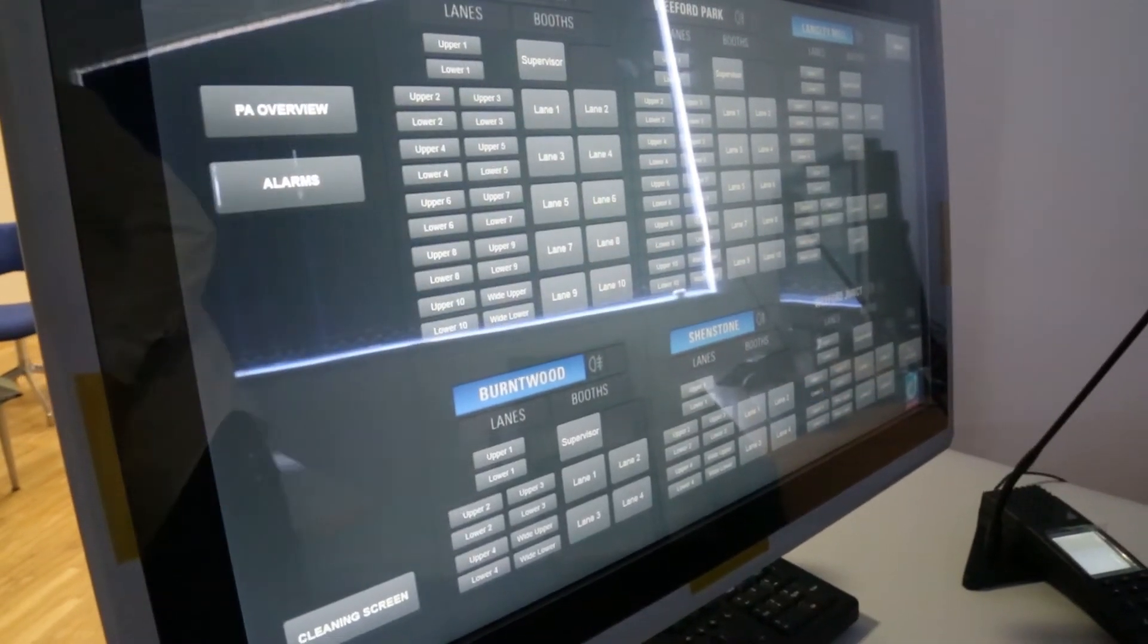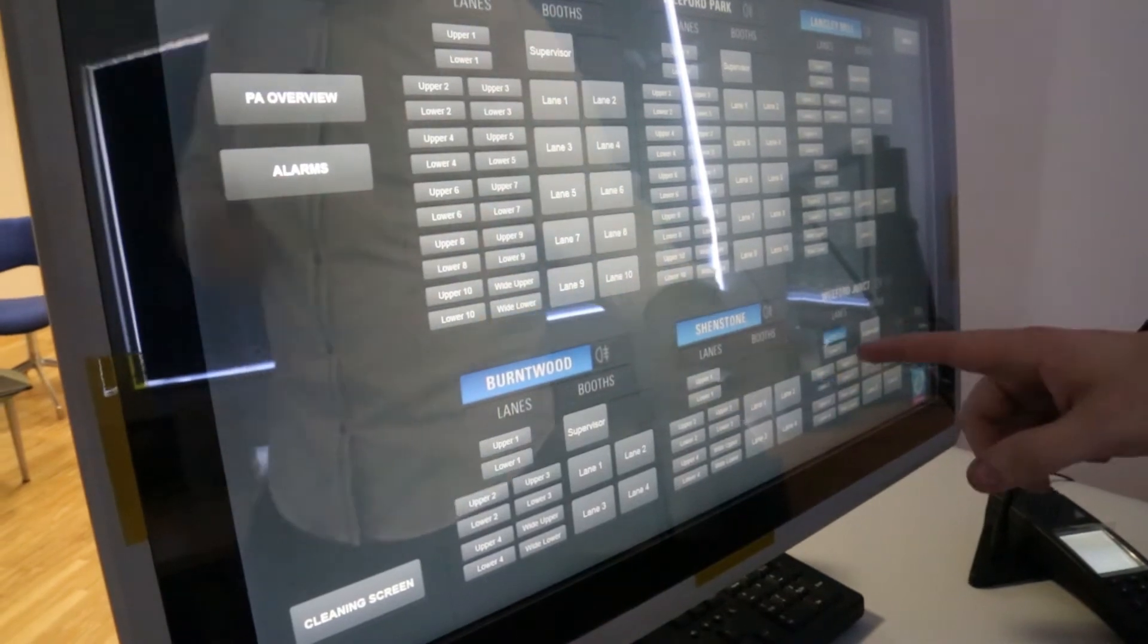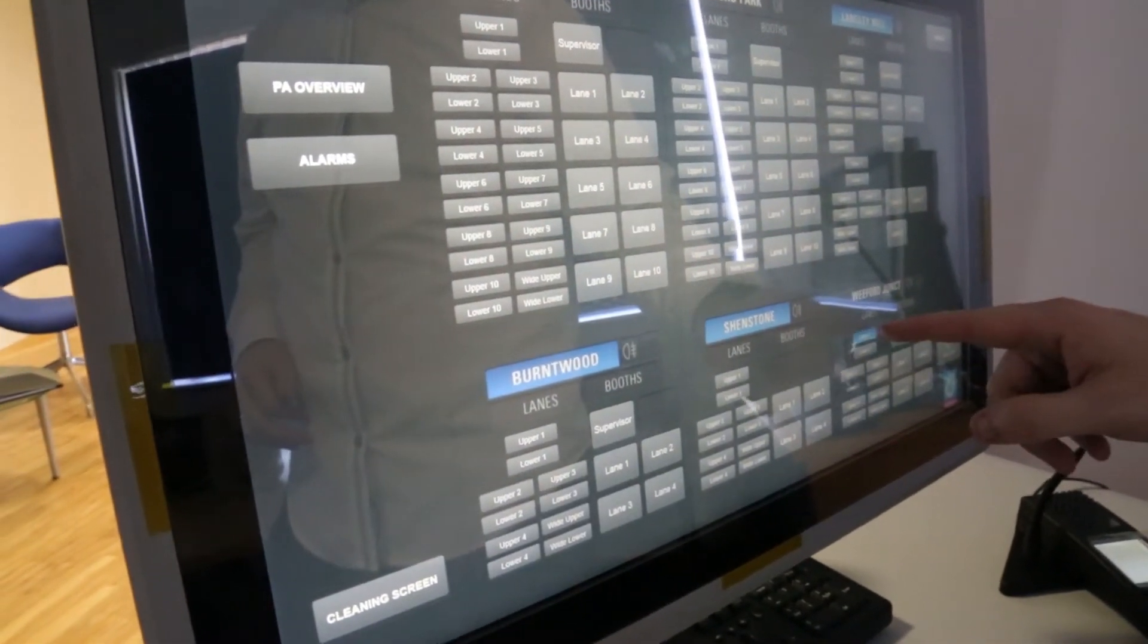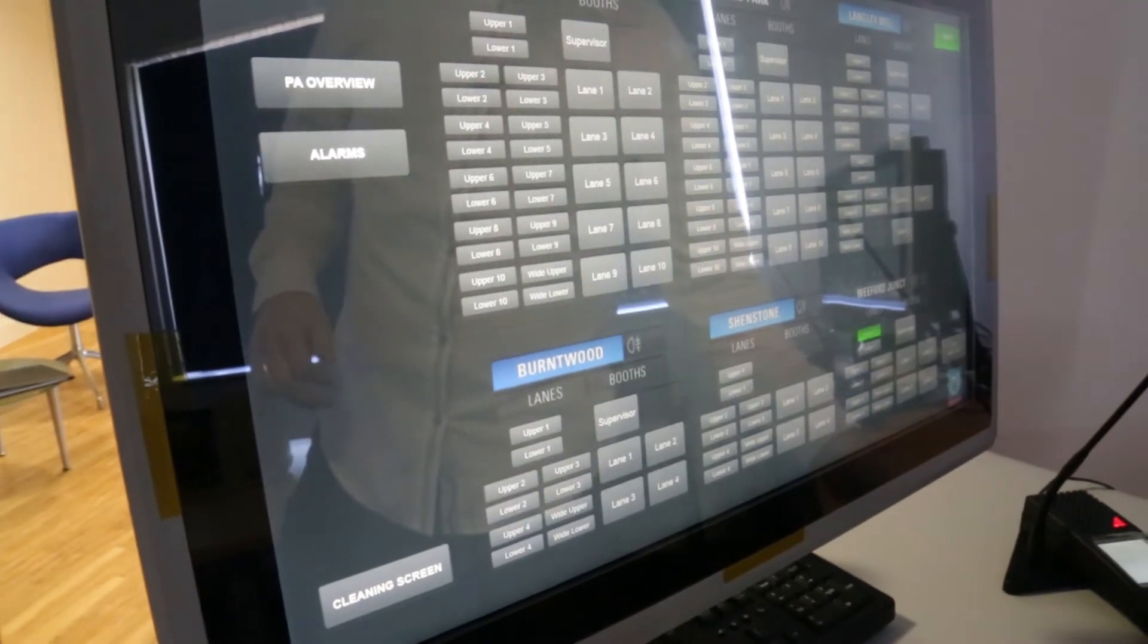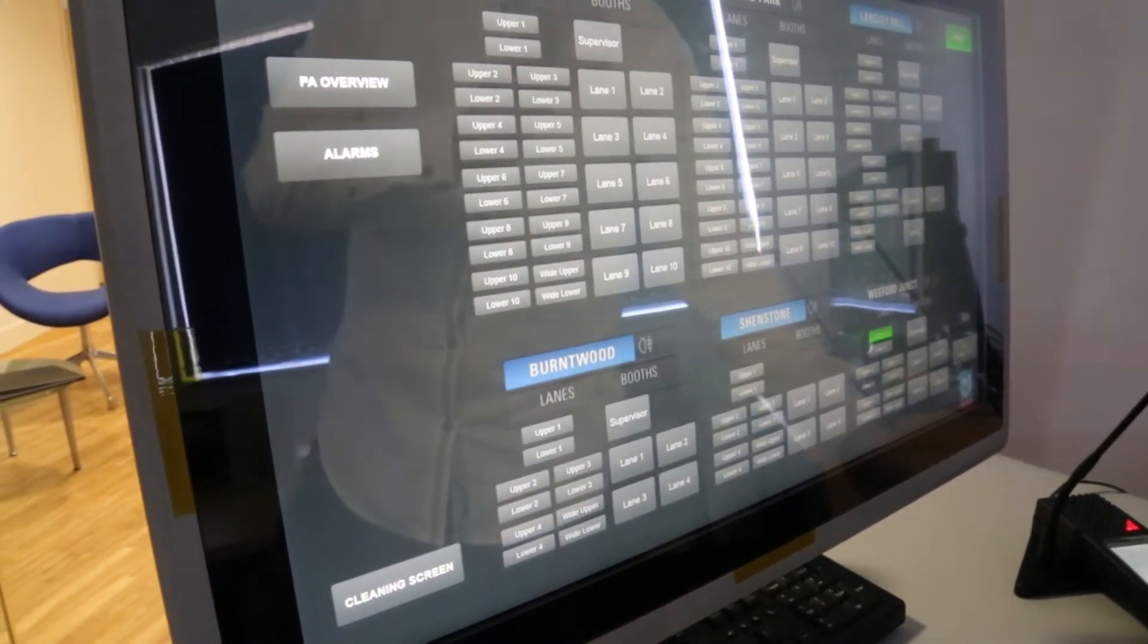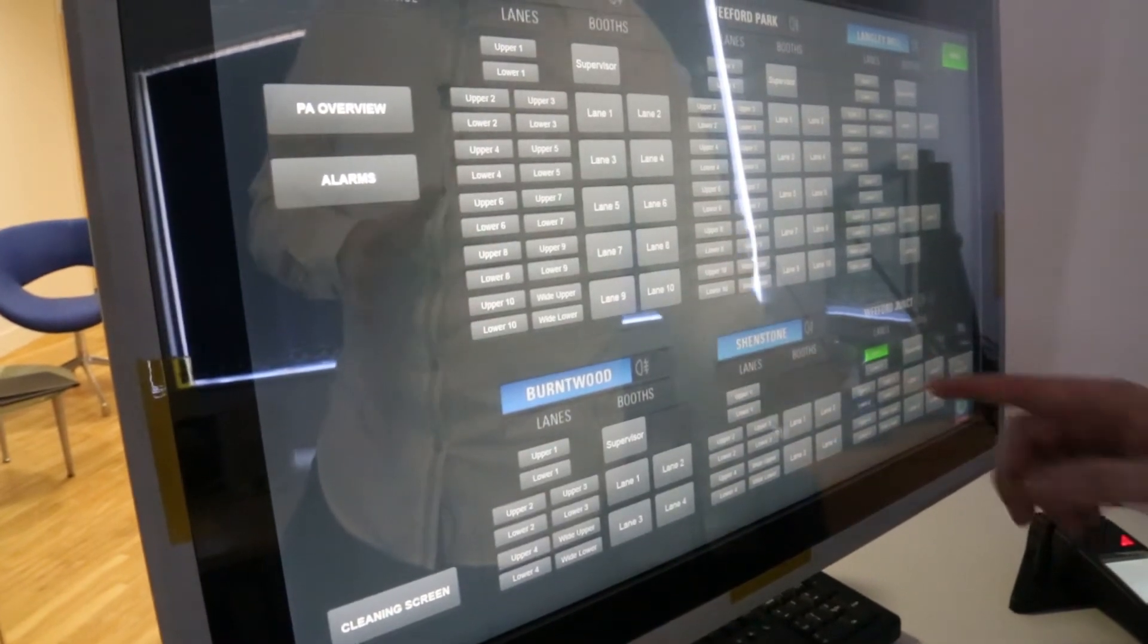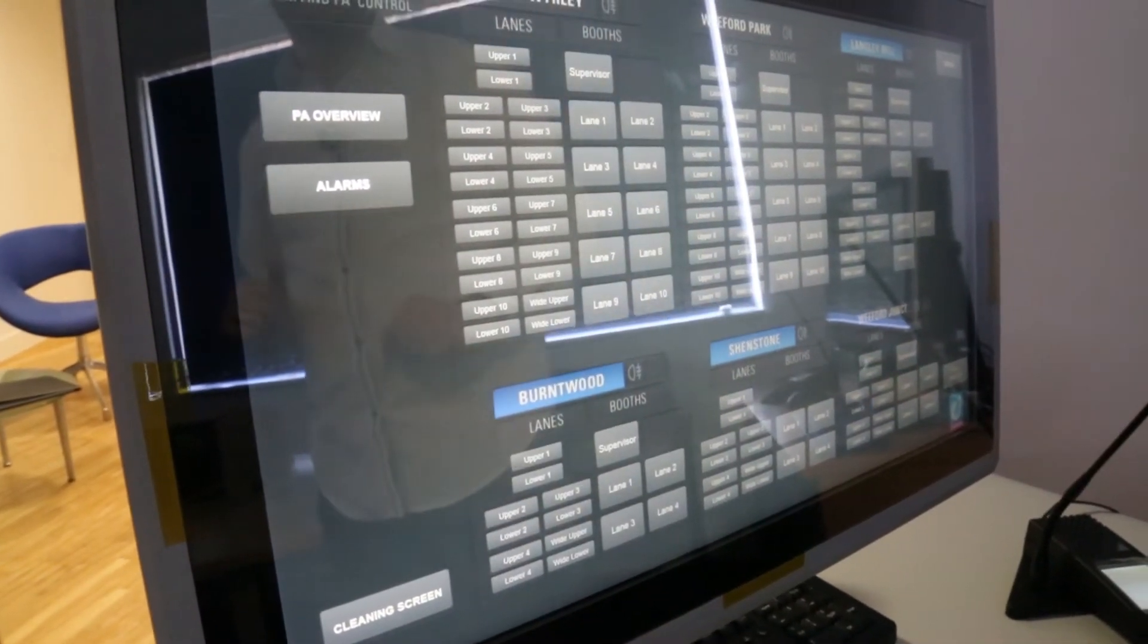I'll set another call going. So this is now the upper of Weeford Junction here so I can press on this icon. I'm now in conversation with this lane and I can discuss whatever I want with them and when I'm done I just press the icon again to hang it up.